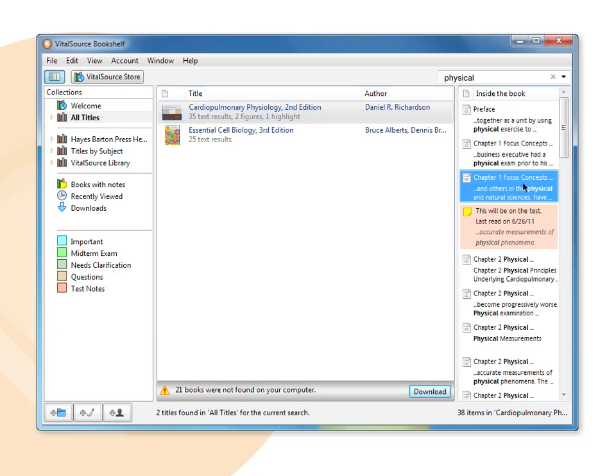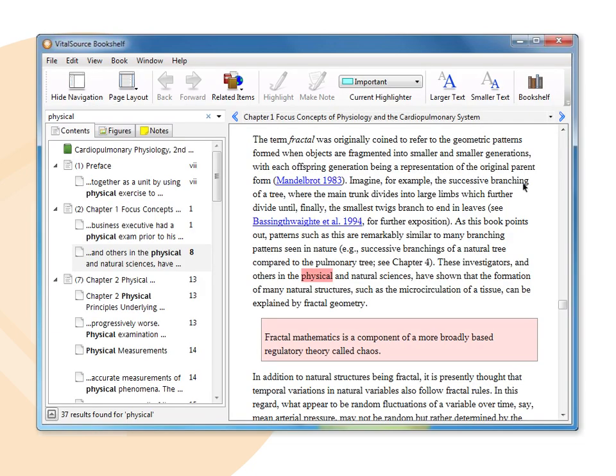Double-click a result in the right window pane, and the book will open to that location. Search terms are highlighted.